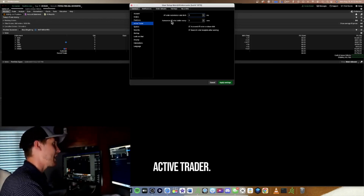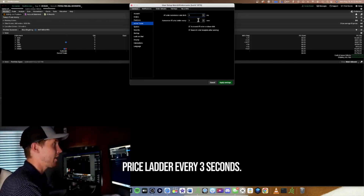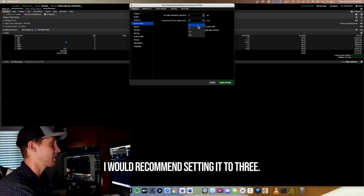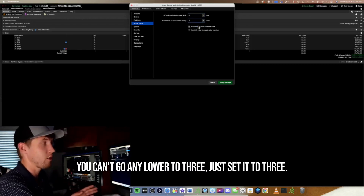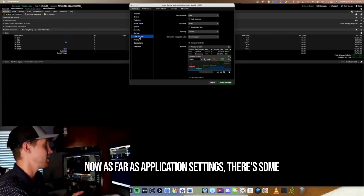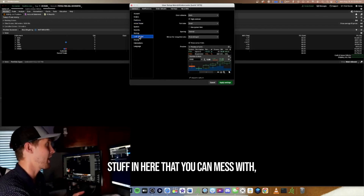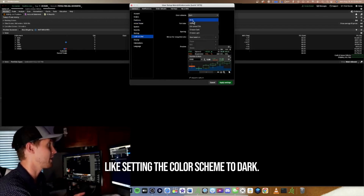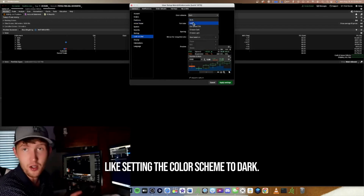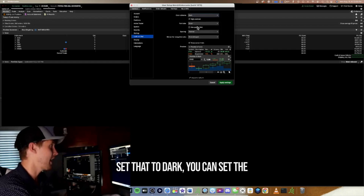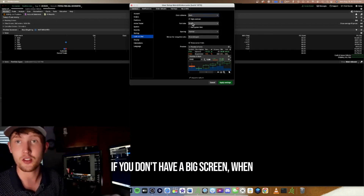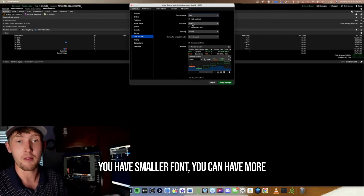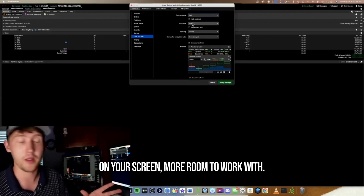For Auto Center, in Active Trader set the Price Ladder refresh to every three seconds — that's the minimum and I recommend setting it to three. In Application Settings you can also set the color scheme to dark, which I recommend, and set the font size to small. With smaller font you can fit more on your screen and have more room to work with.